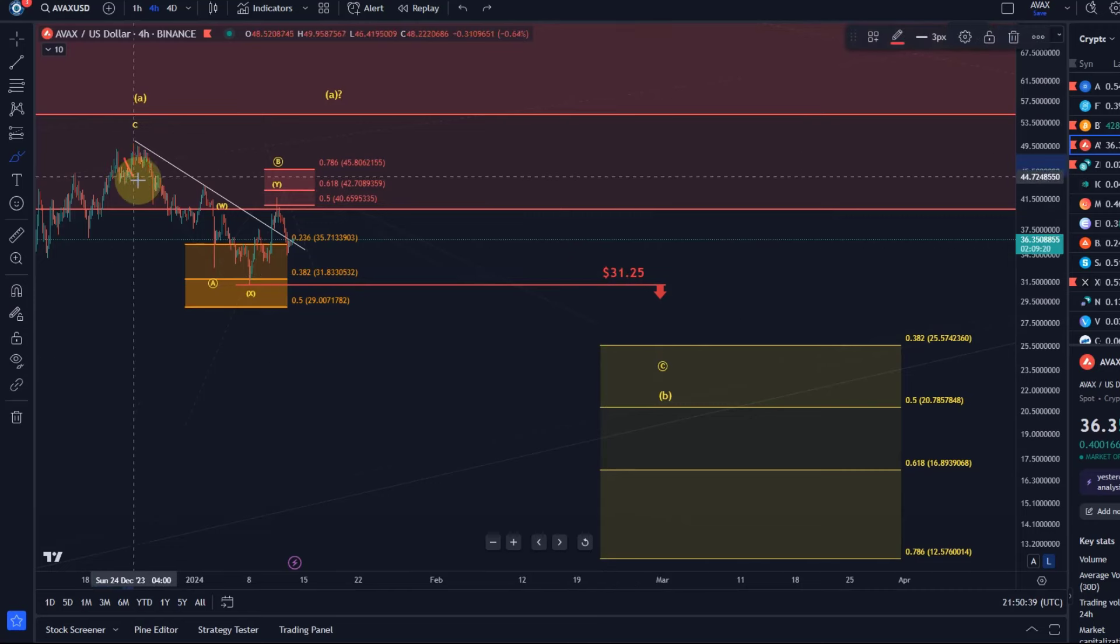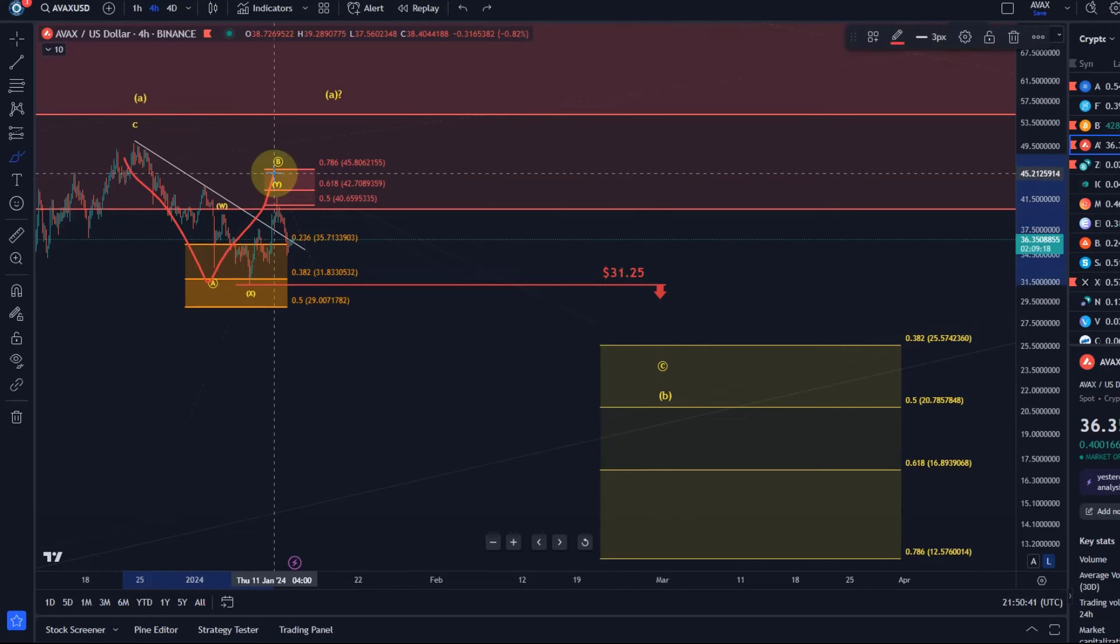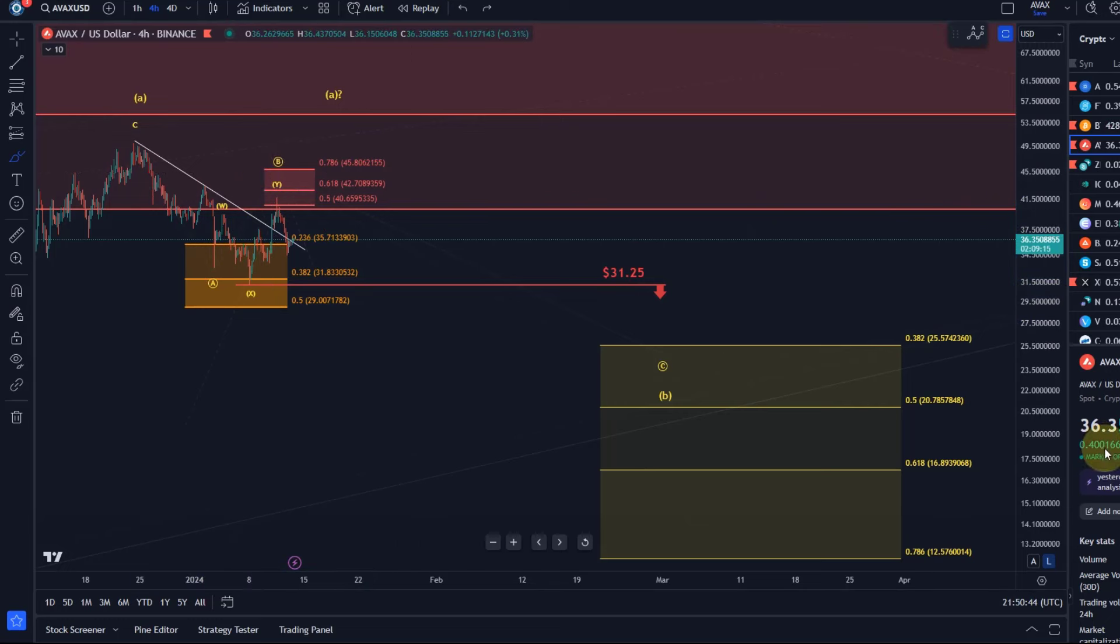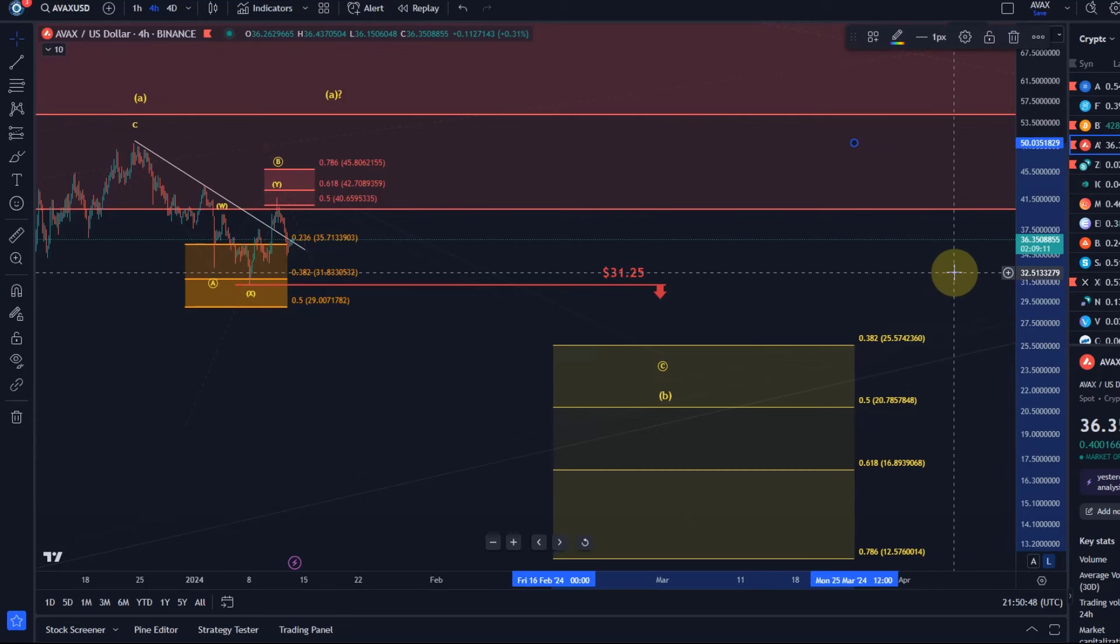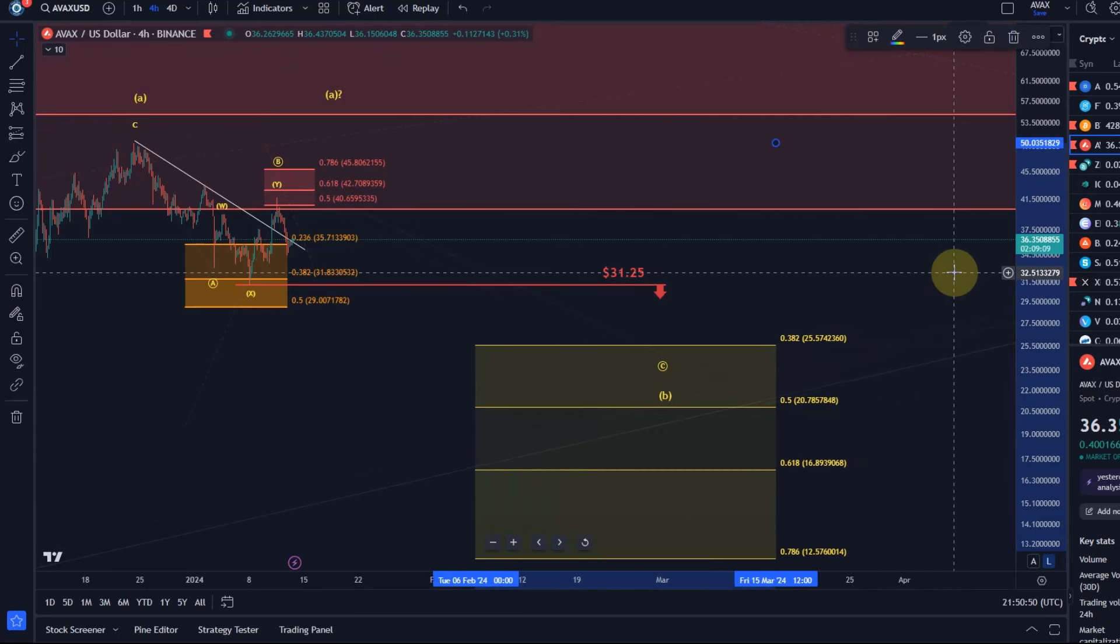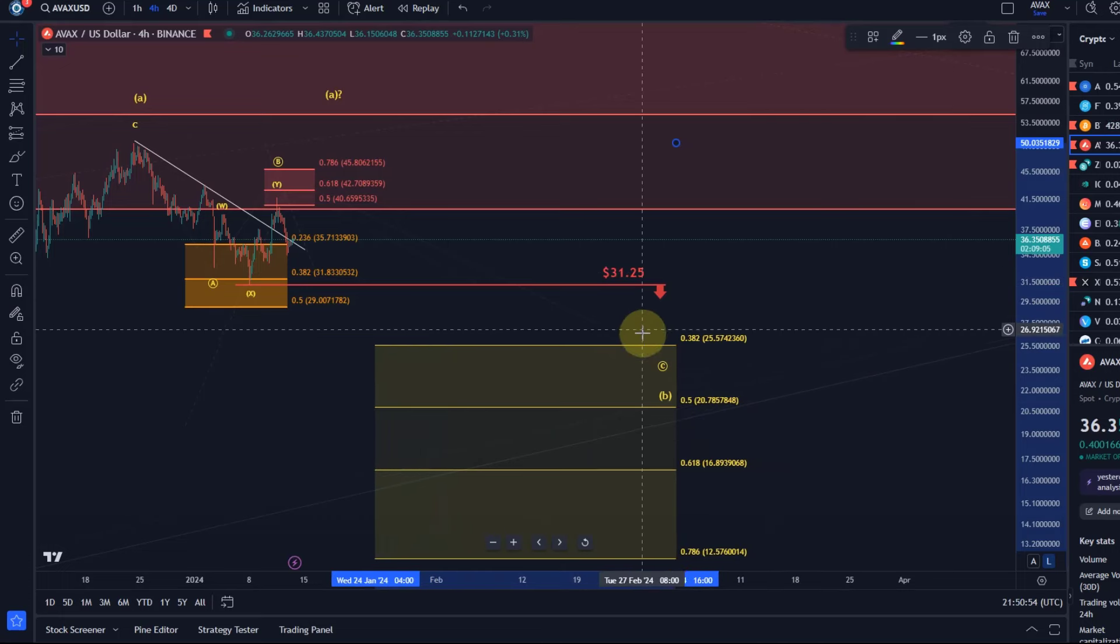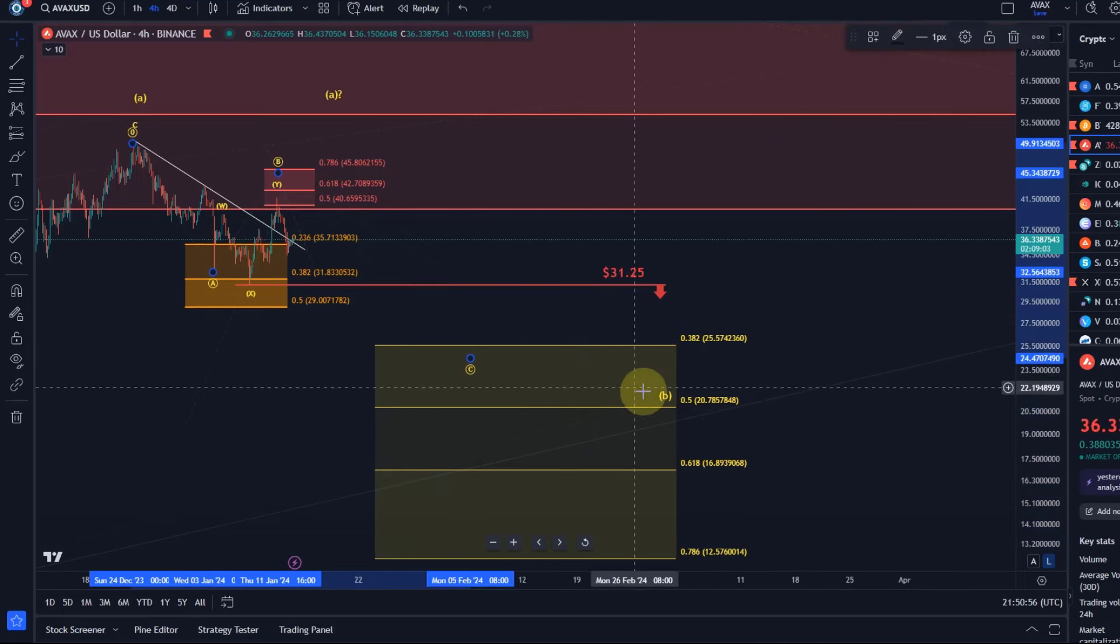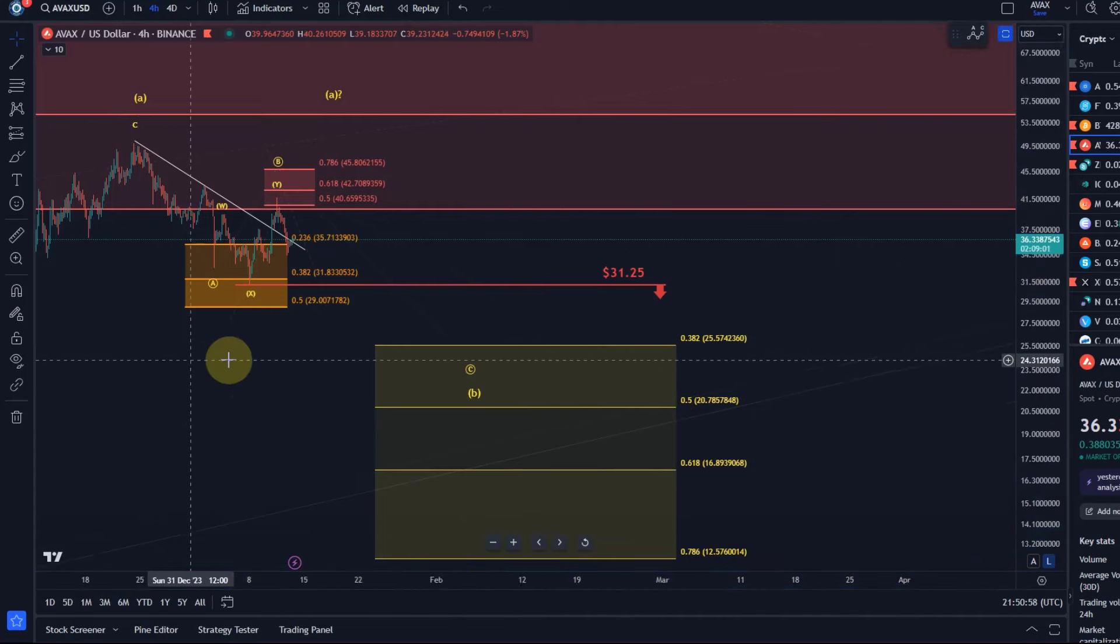So again A wave, B wave, C wave. I can actually move that support area a little bit to the left because this is literally, you know, obviously disregard the timeline. This is not about how long something takes. It's all about the price.